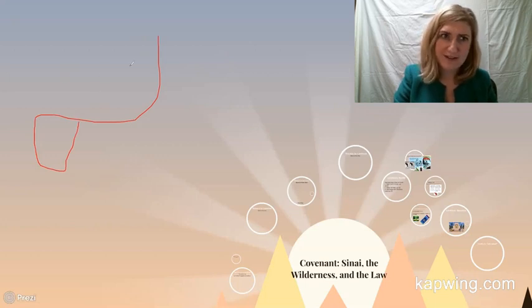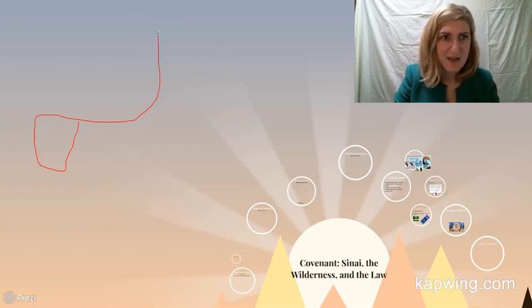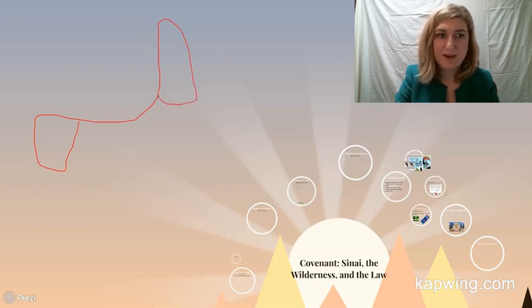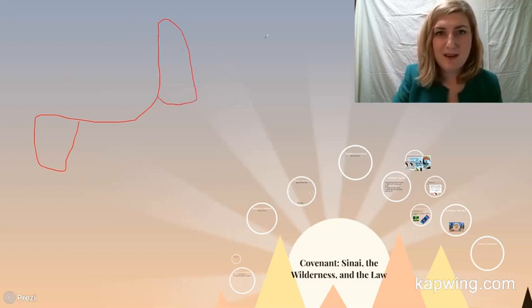Hopefully you will appreciate my map drawing expertise. But here's Egypt. This, of course, is the Mediterranean Sea. And then here we've got the land of Canaan. So this is their final destination. This is where they want to go. They have not made it there yet.